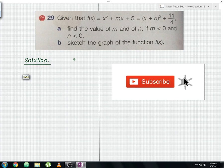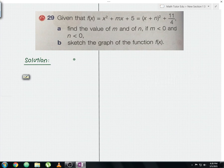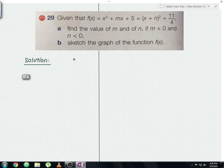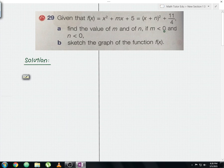The question: given that f(x) equals x squared plus mx plus 5, equals x plus n, in brackets, squared plus 11 over 4. For question part A, find the value of m and n if m is less than 0 and n is less than 0. For question part B, sketch the graph of the function f(x).